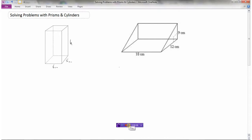We're going to look at solving some problems that involve prisms and cylinders. I have a rectangular prism over here and a triangular prism here. The scenario is: the volume of these two prisms are identical. So if we know the volumes are identical, what would the height need to be in the rectangular prism so that it has the same volume as the triangular one?